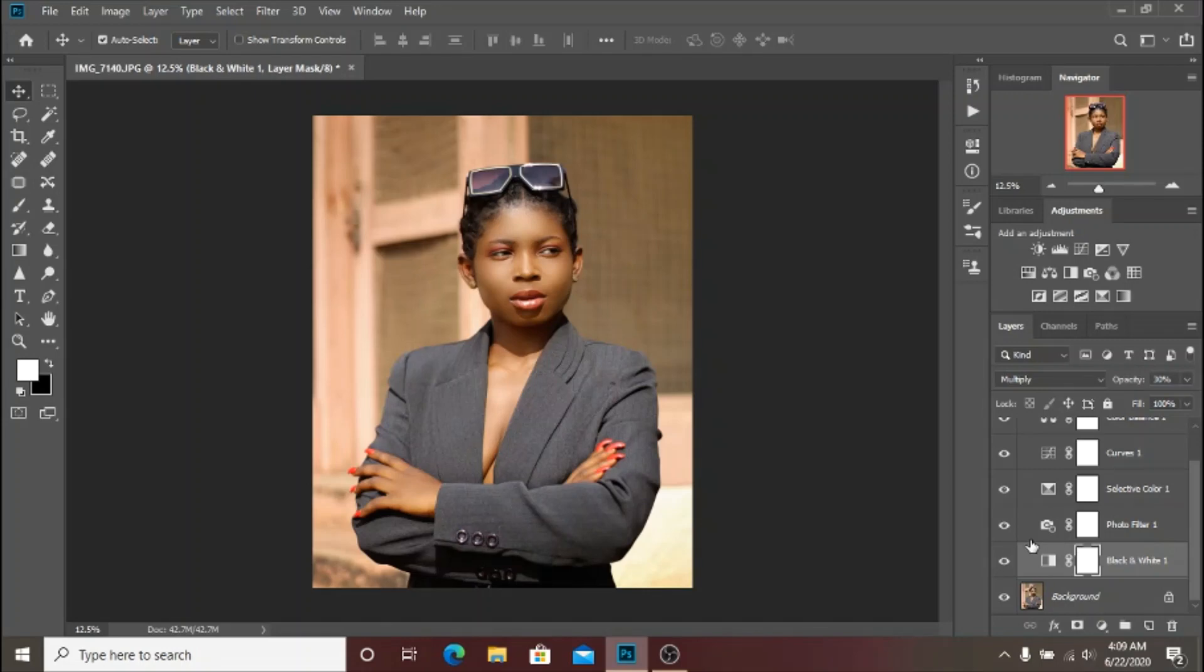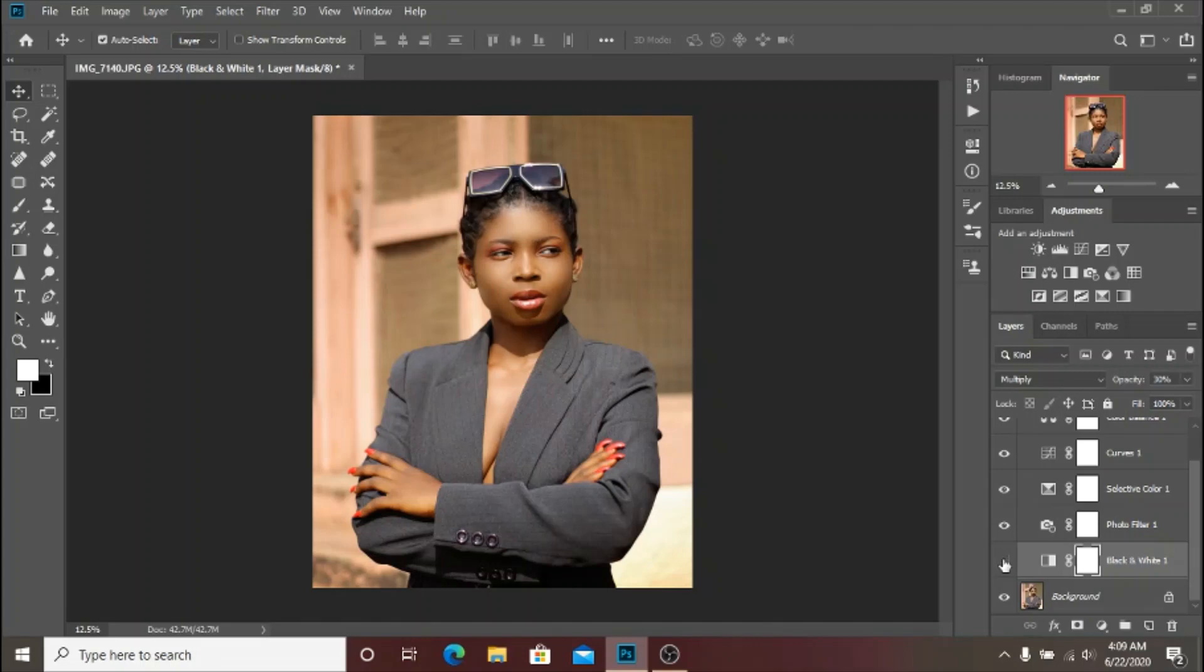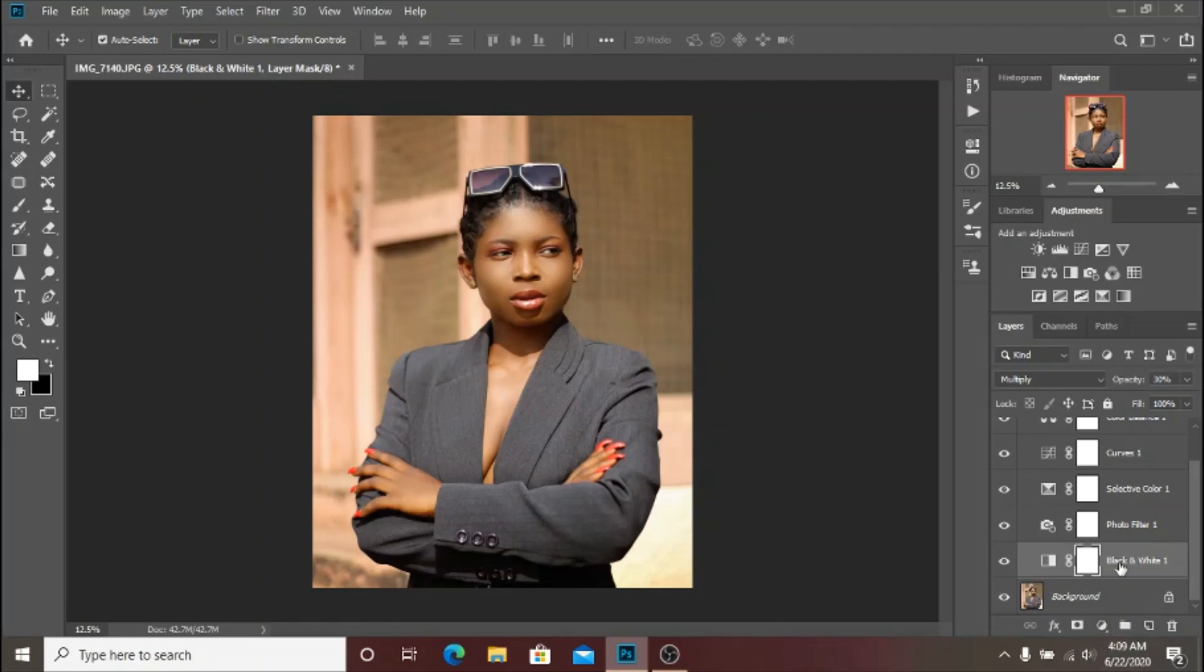If I turn off the Black and White adjustment layer, as you can see it adds more blacks and more shadows to the image. So I created a Black and White adjustment layer.